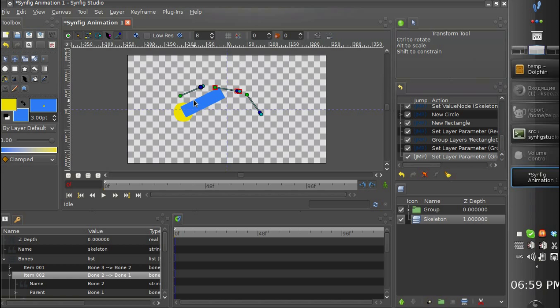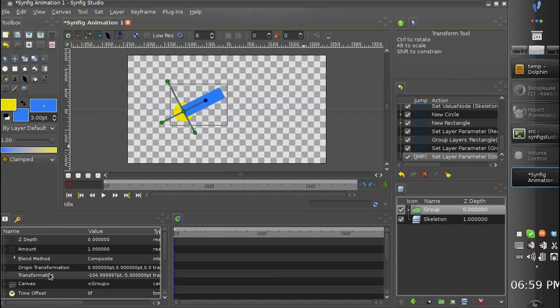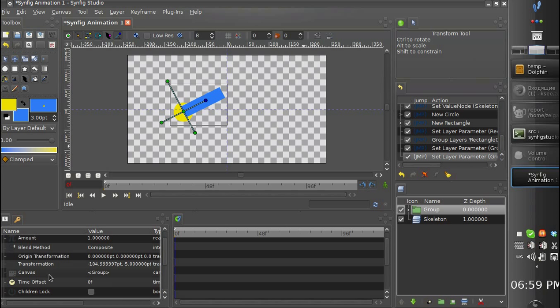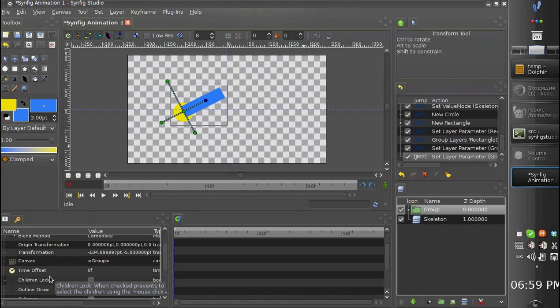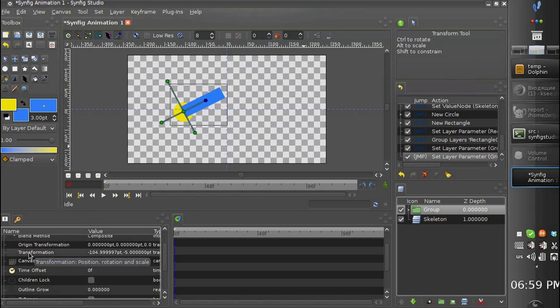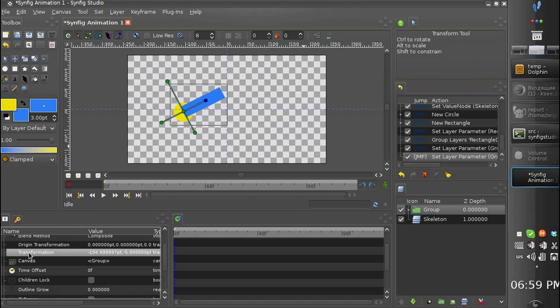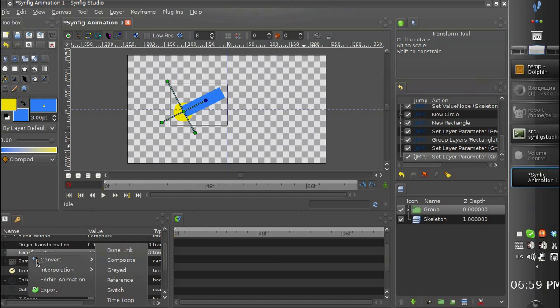Let's try to link our group to the bone 2. So we go to the transformation parameter and convert it into bone link.